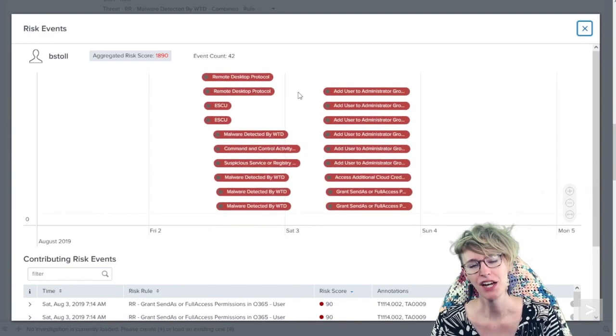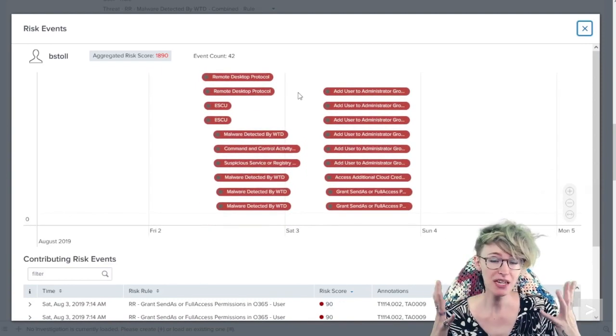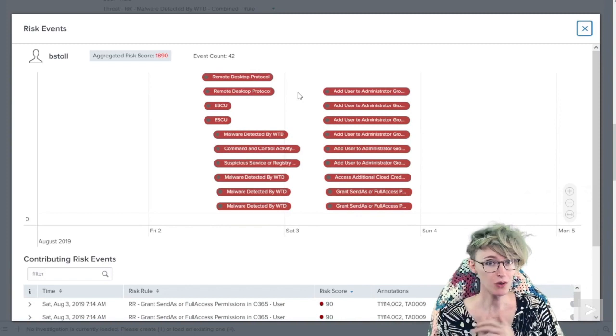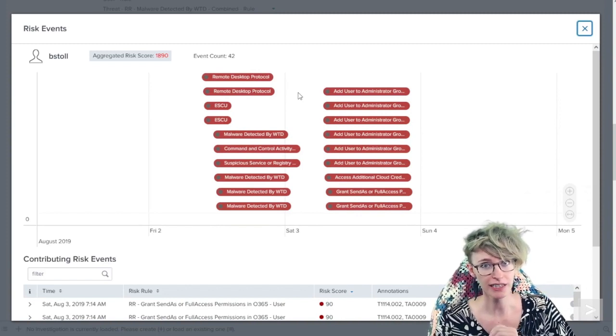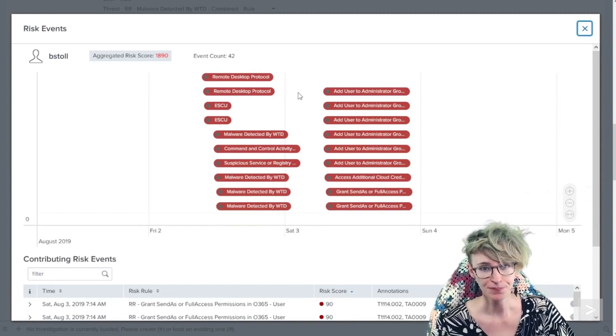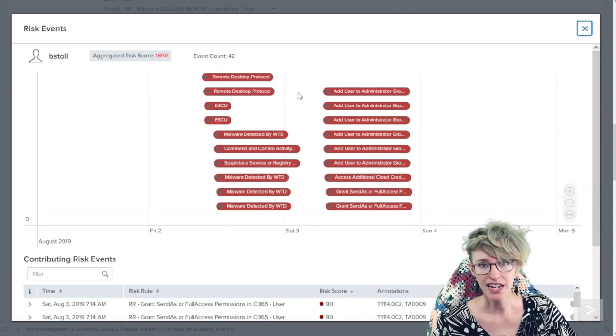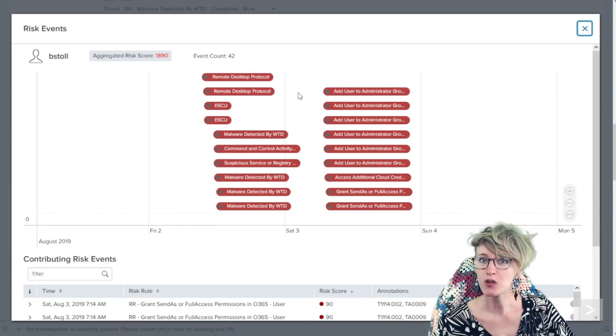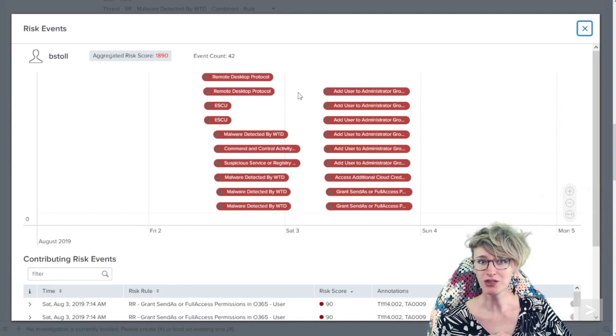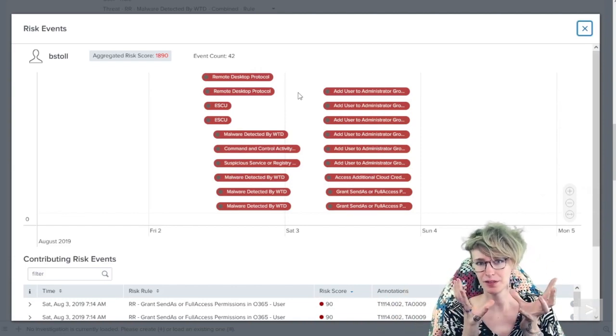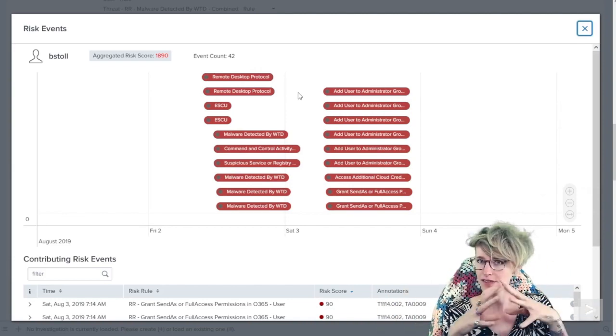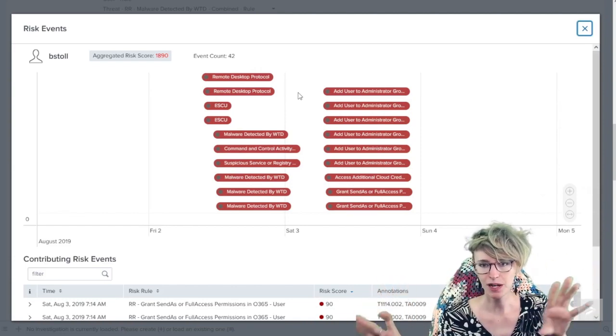But you get the general idea of just having a lot of interesting behaviors. A lot of those we could not alert on directly, but now that we can use the risk model to frame them together and gather them together, now we can see it all here in the risk timeline.